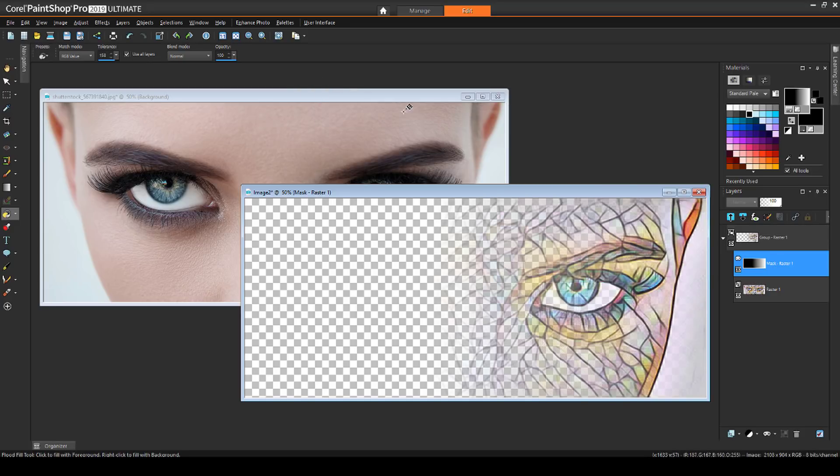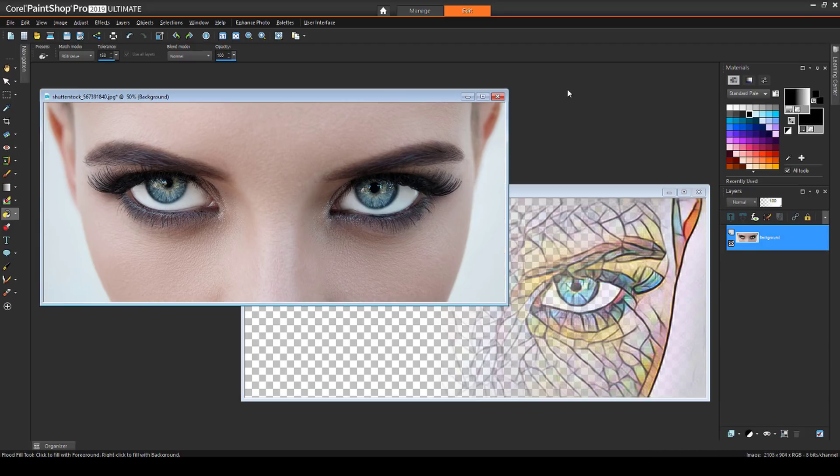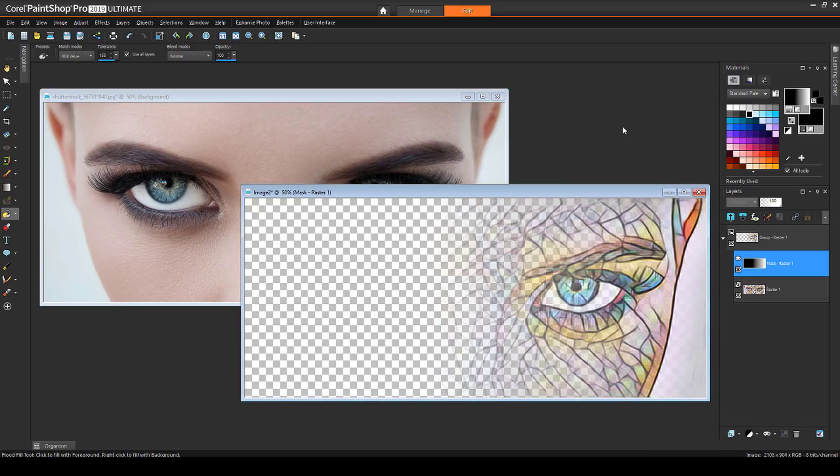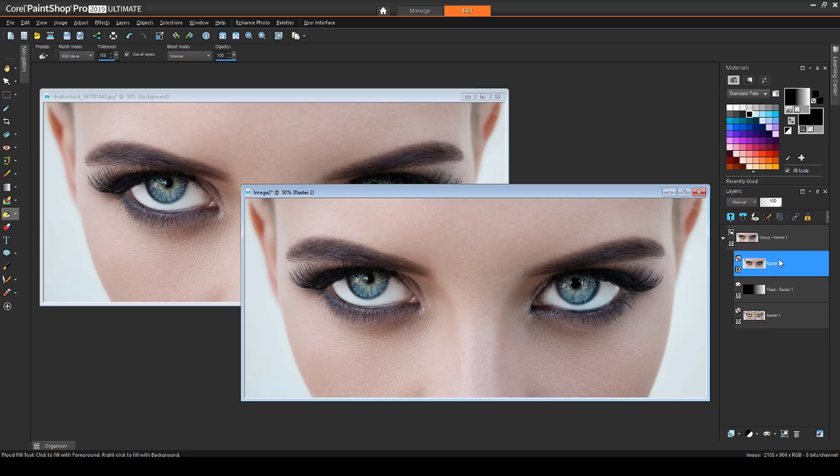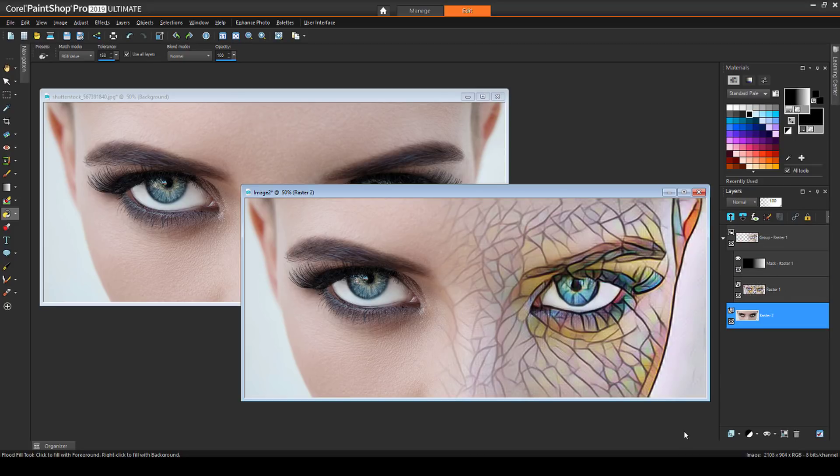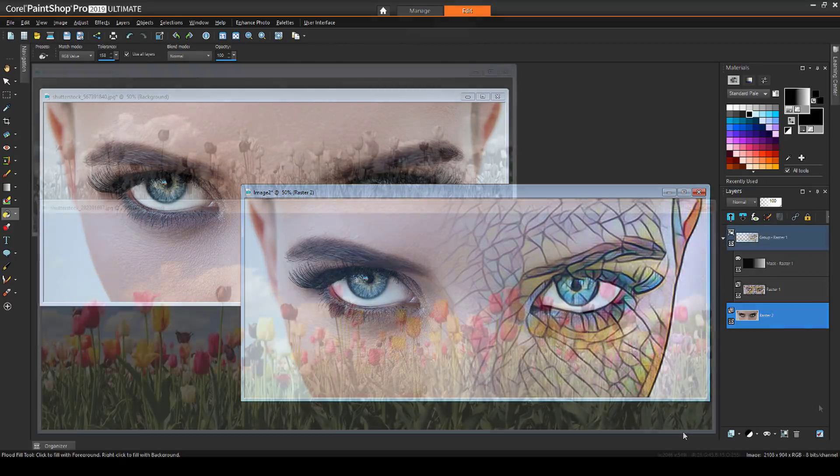Then I can select the regular image and copy it. Going back to the masked image, I'll paste in the photo and drag its layer to the bottom. This creates a smooth and gradual transition from one image to the other.